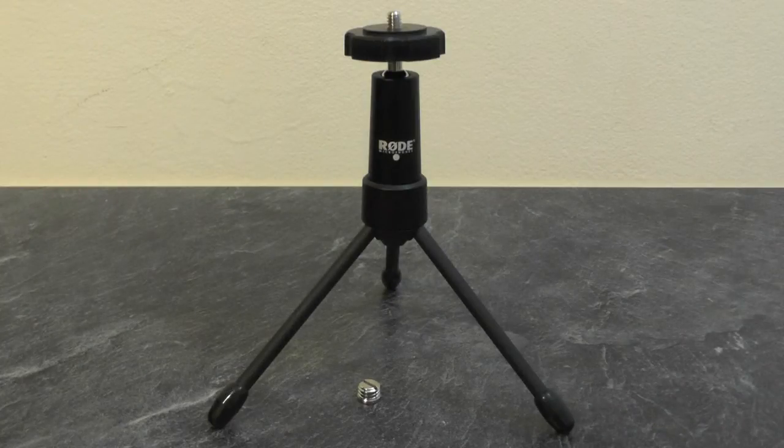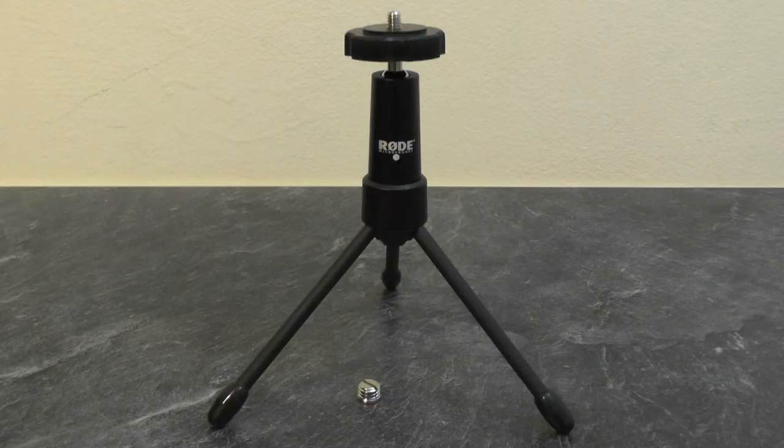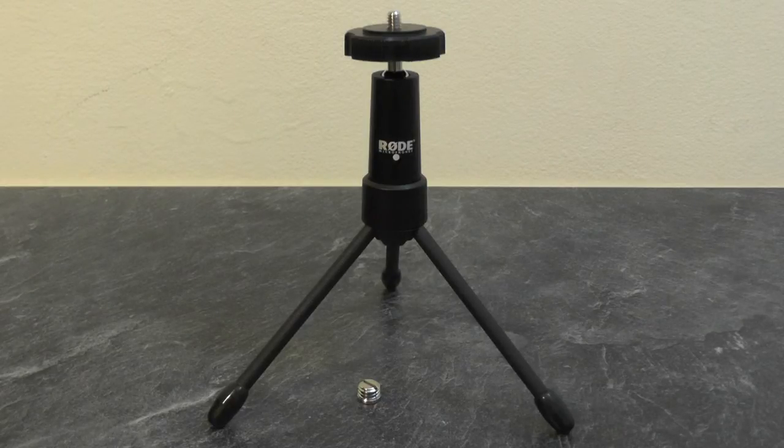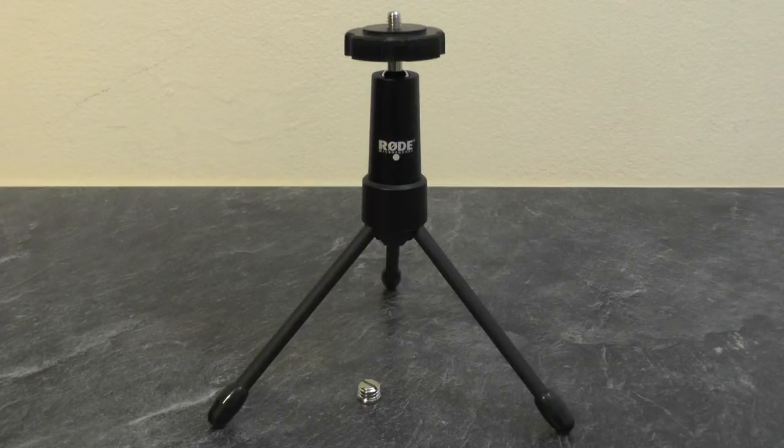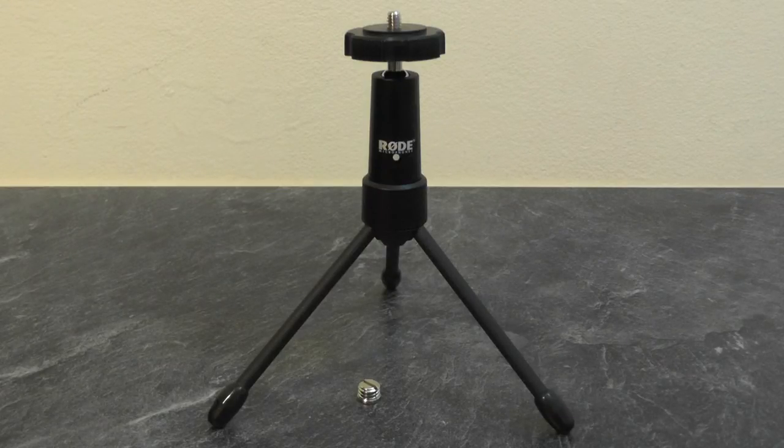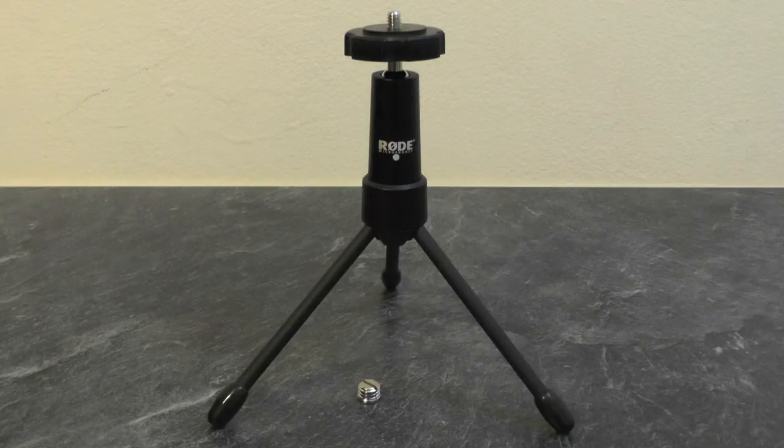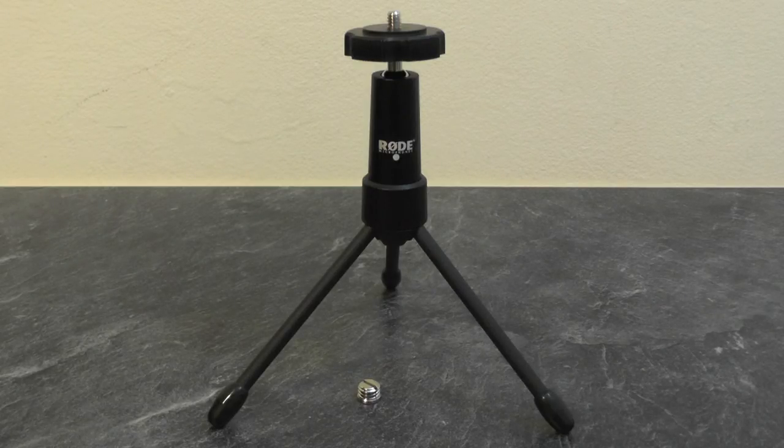So that is the Rode desktop tripod. I'd highly recommend this to anybody that wishes to use a camera or microphone on a desktop, as it is strong, heavy, has a lower center of gravity and a wider footprint to make whatever you use on it more stable with less chance of falling over. If you'd like to purchase this, I'll provide a link in the description below where you can purchase it from Amazon.